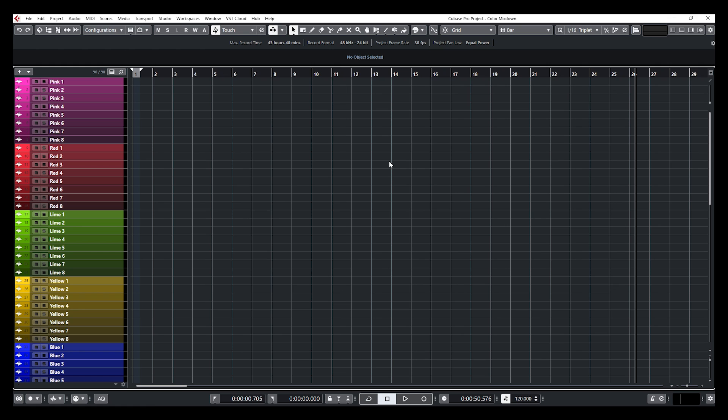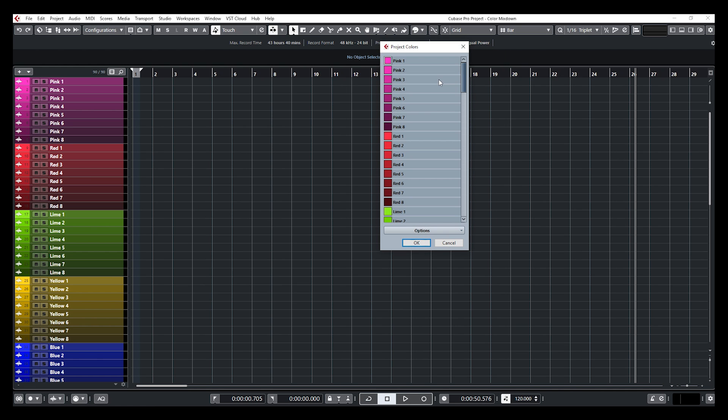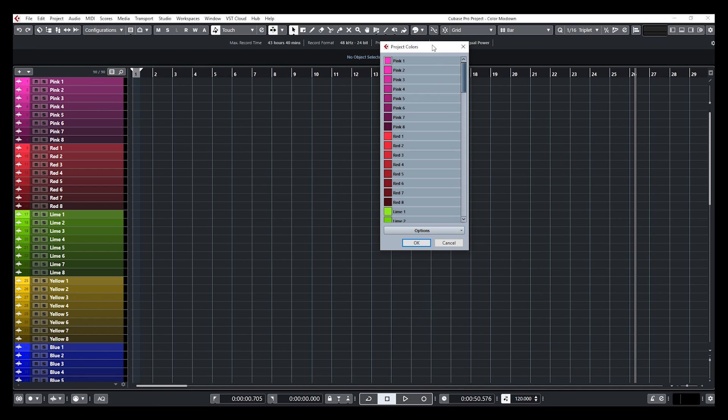So what you need to do once you have the project, you open the project, you go into colorize, go down to setup colors that will open the project colors. And you go down to options and you click on save current set as program defaults. That's it. And next time you're going to open a new project, a new Cubase project, this is the palette that you're going to get now.